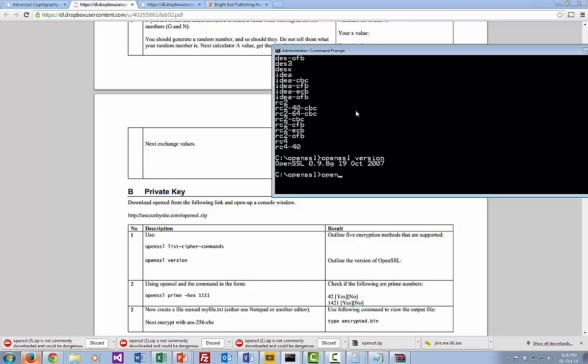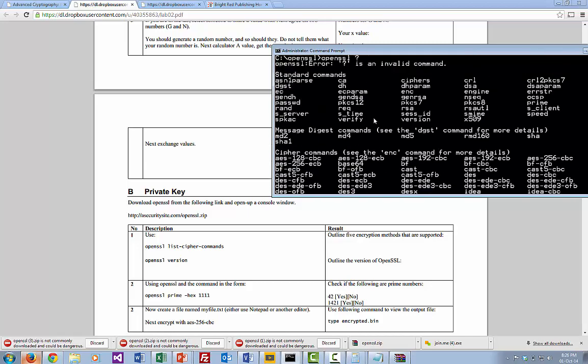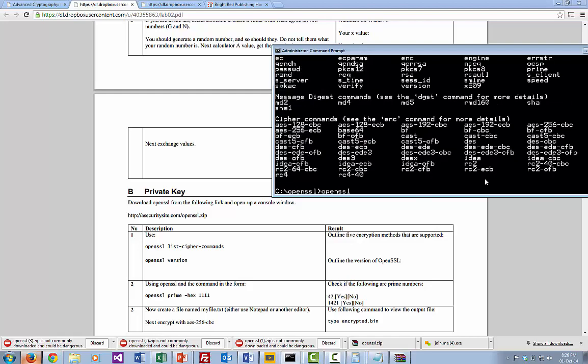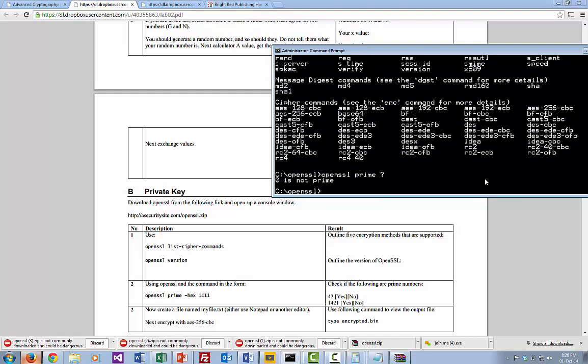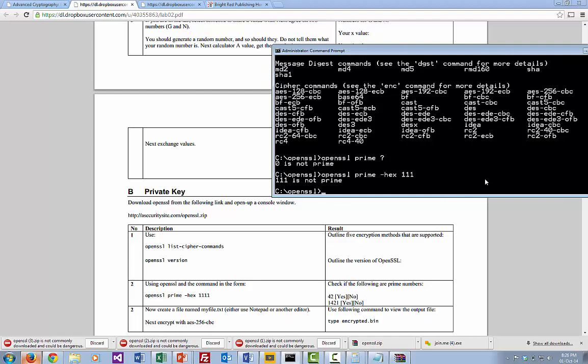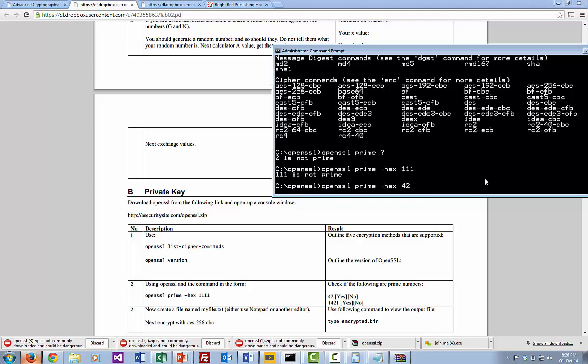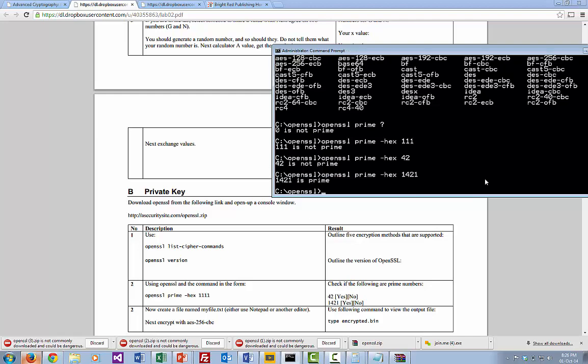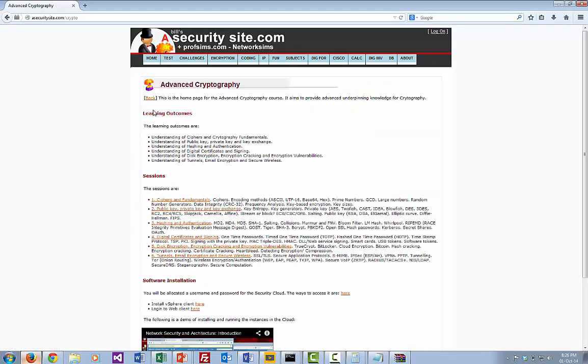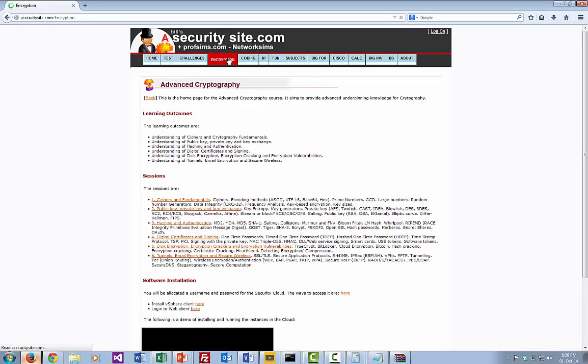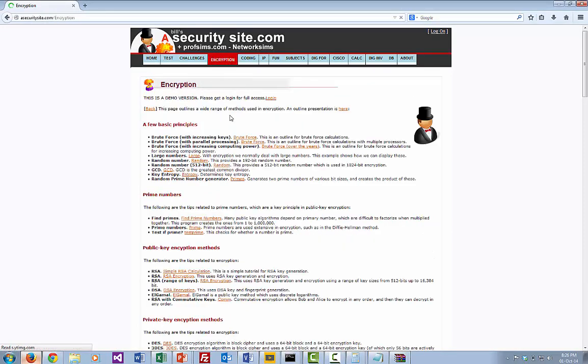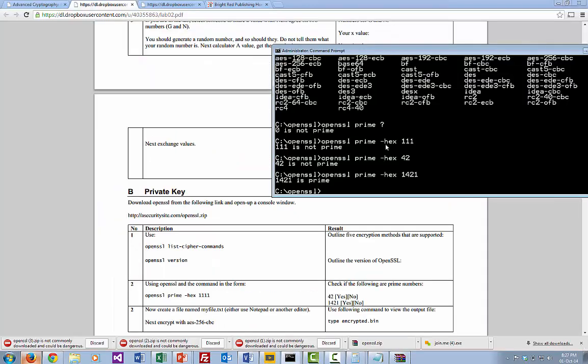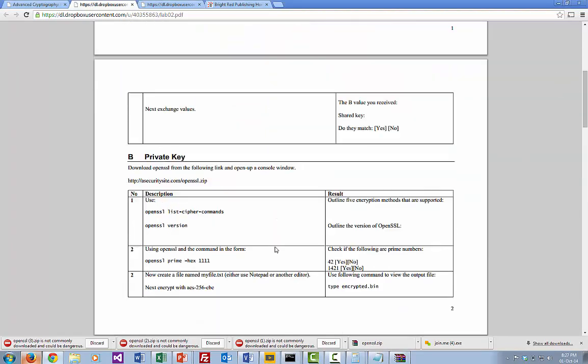So one of the options is prime. Prime gives us some options there. So if we want to look at a prime number, 111, it tells us that's not prime. We can try 42. It's not prime, of course, because it's even. And then that one, which is correct. So we've also got a prime number checker on the security site. If you want to have a look and I'll test some big values for you, just to see if they work. We'll just try that one, 1421, and it's not prime.